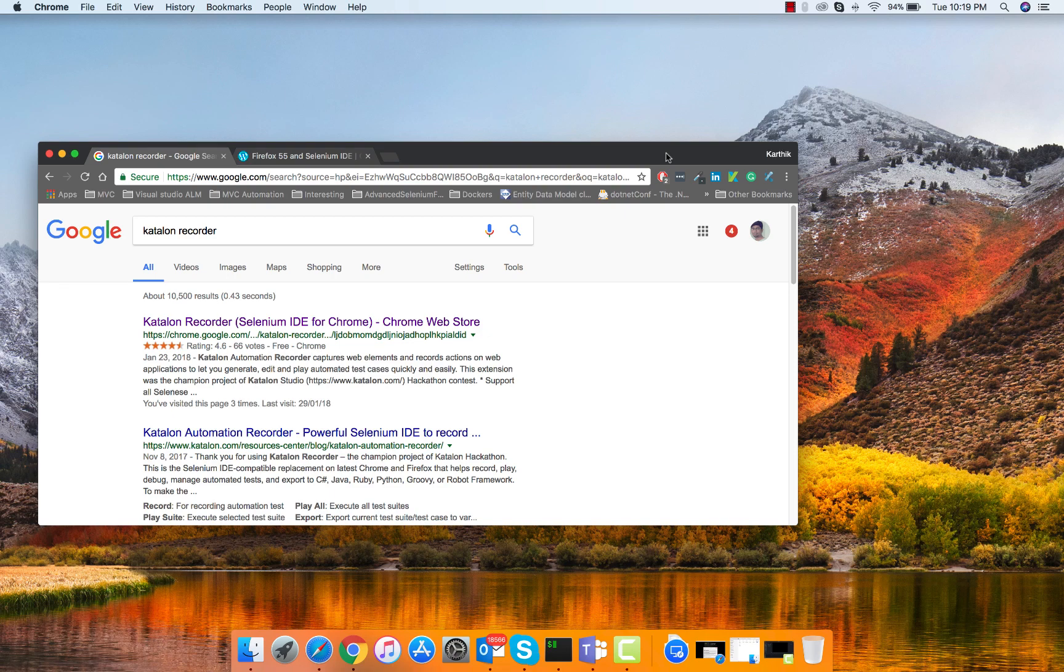Hi guys, my name is Karthik and I am from ExecuteAutomation.com and today we can talk about Katalon Recorder, one of the replacements for Selenium IDE for Chrome Browser.